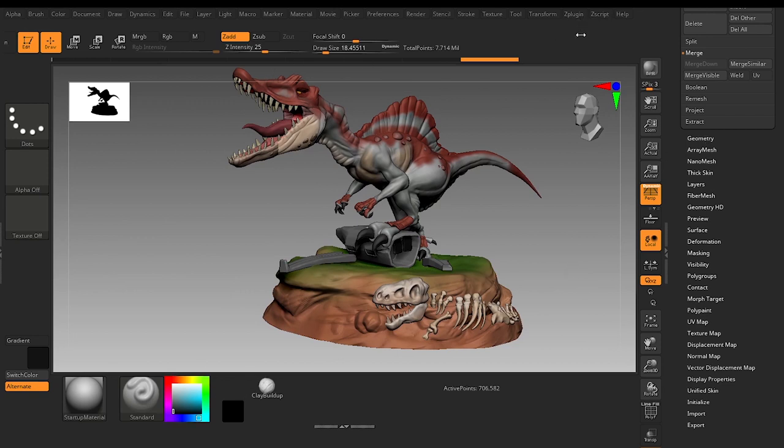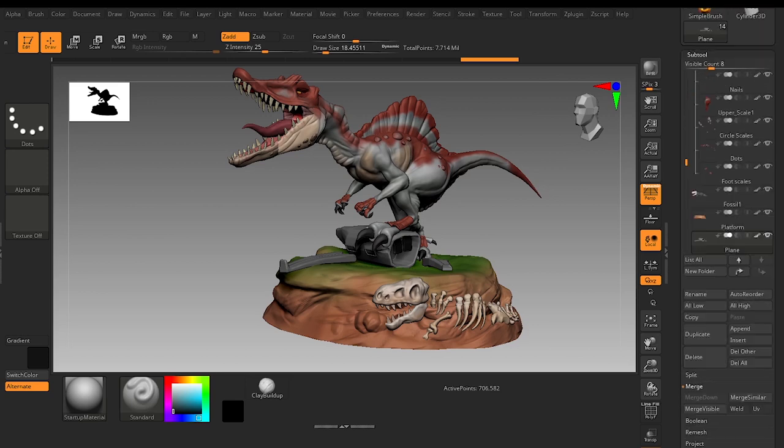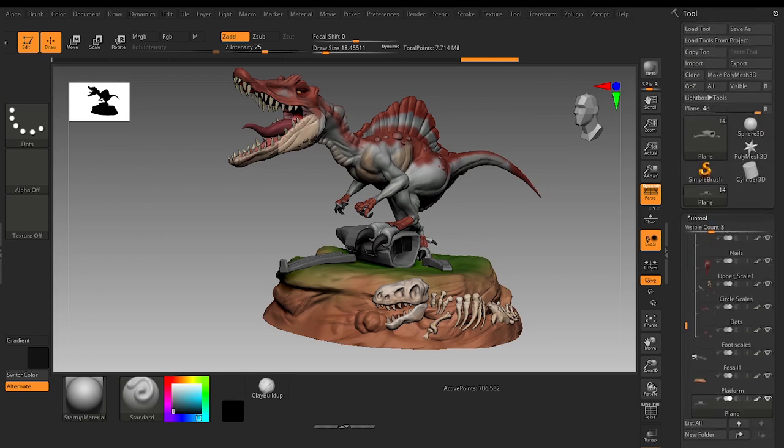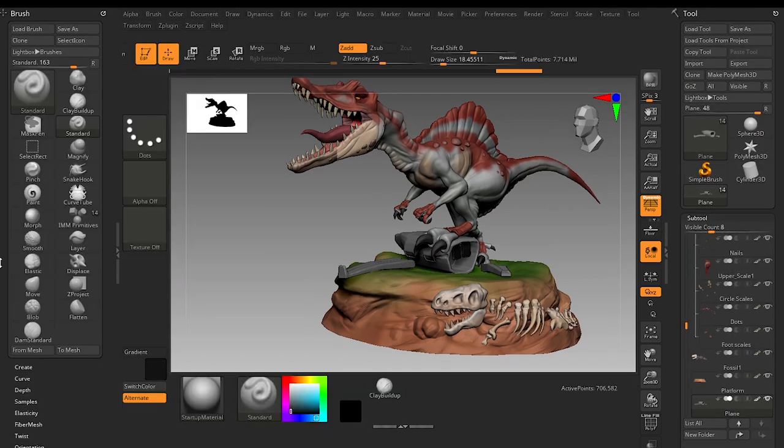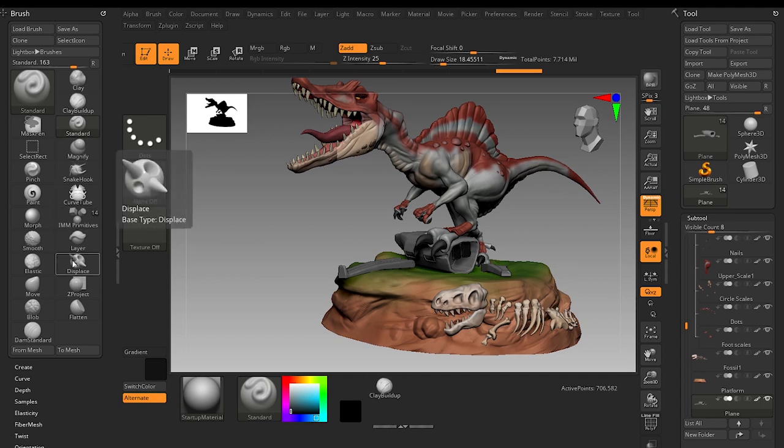Hotkeys are mainly used for the brushes and it is very important. The customized UI and hotkeys are very important steps in ZBrush.